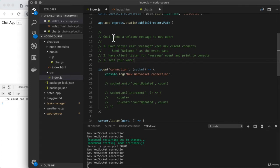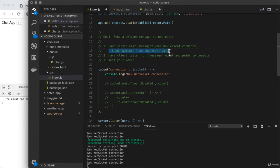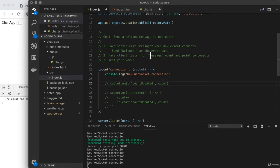This is where I'll paste in the challenge comments for the first of the two challenges you'll be completing. The goal here is to send a welcome message to new users. So you're going to have the server emit a message event when a new client connects. This is going to send some data back, which will be a string — the message that the client should receive. You could just send something like 'welcome'. That would be similar to down below where we emit count updated and pass in the count — here you're emitting message and passing in a string with your welcome message.